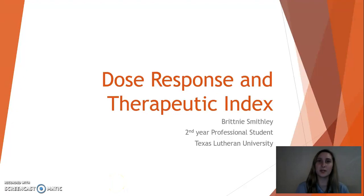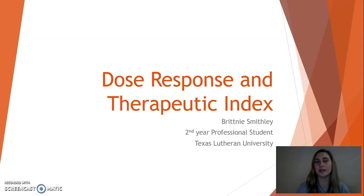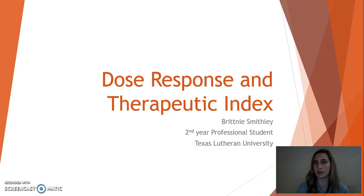Good evening. My name is Brittany Smithley. I am a second year professional student at Texas Lutheran University, and today I will be talking to you all about some basic pharmacological concepts, specifically dose response and therapeutic index.